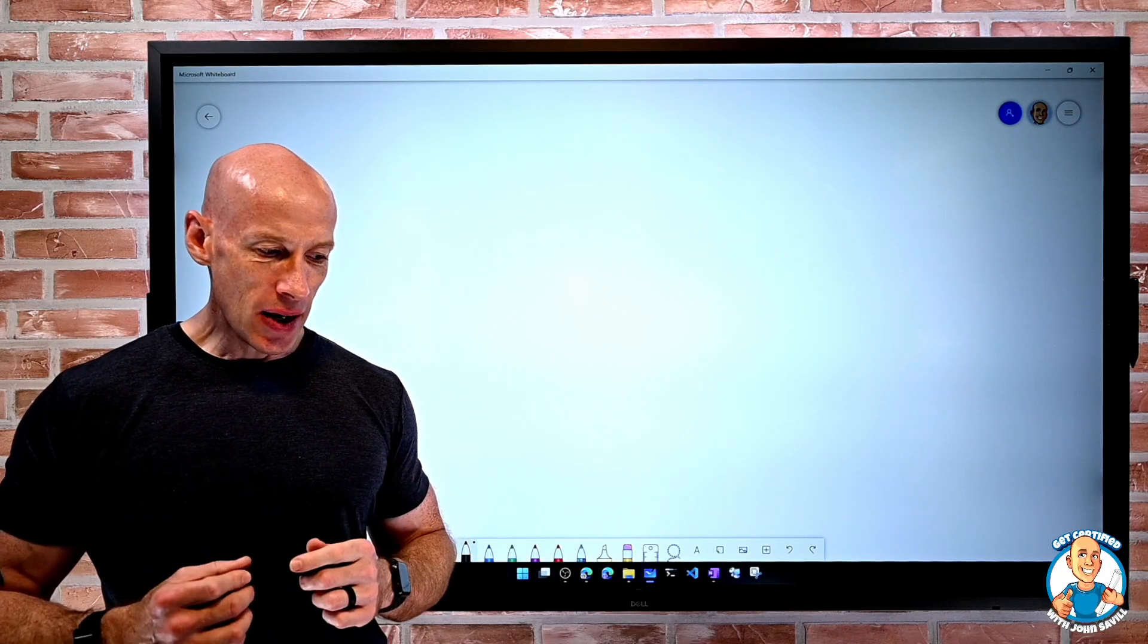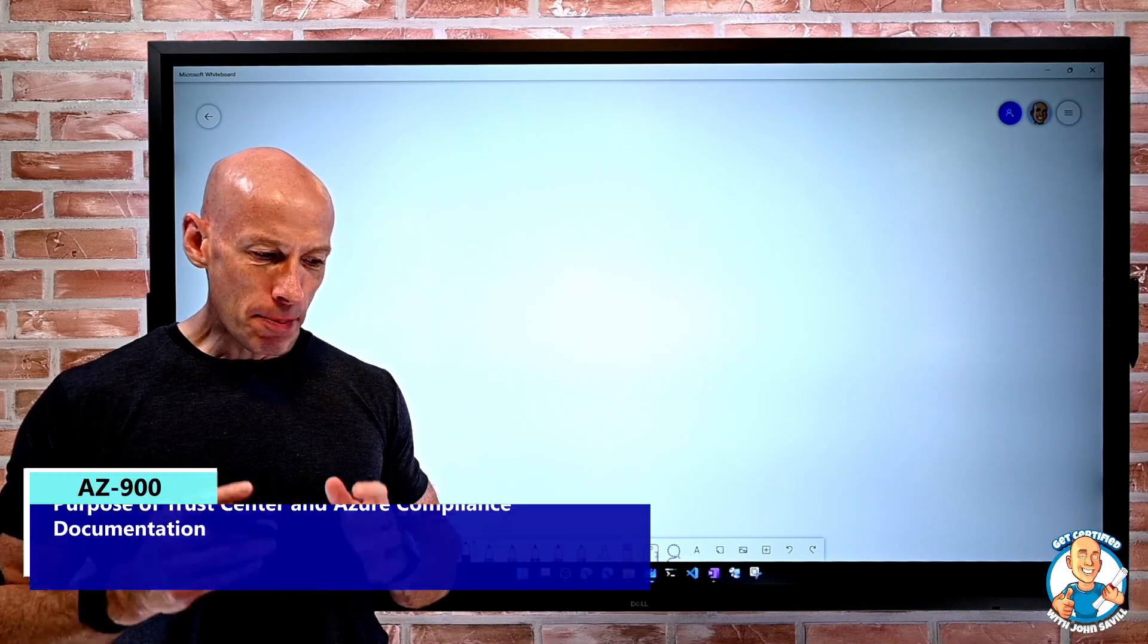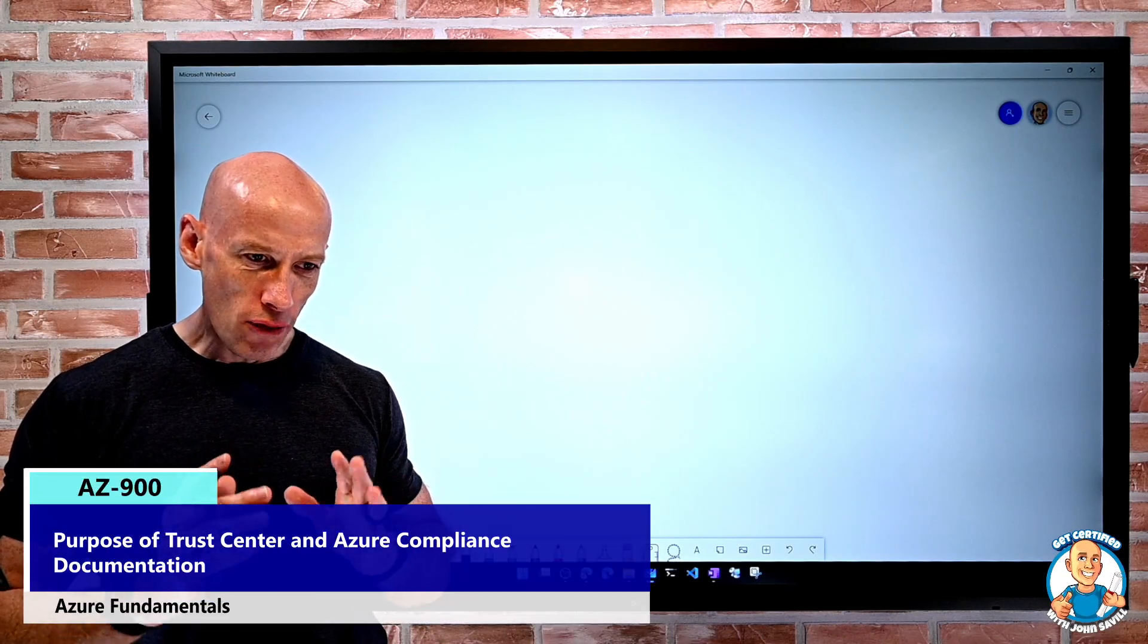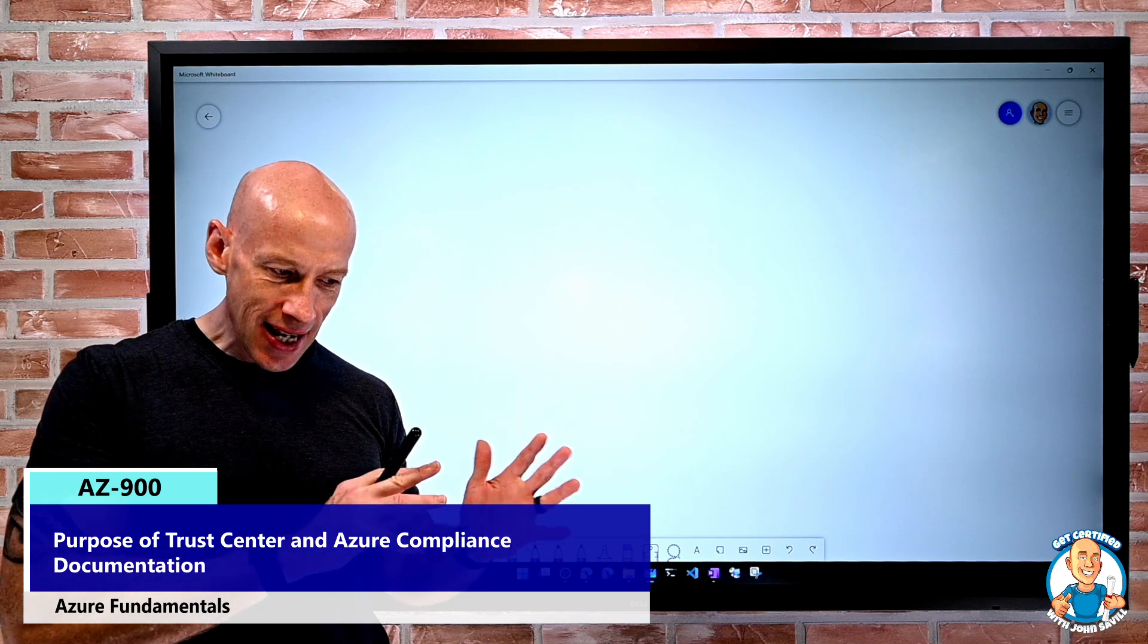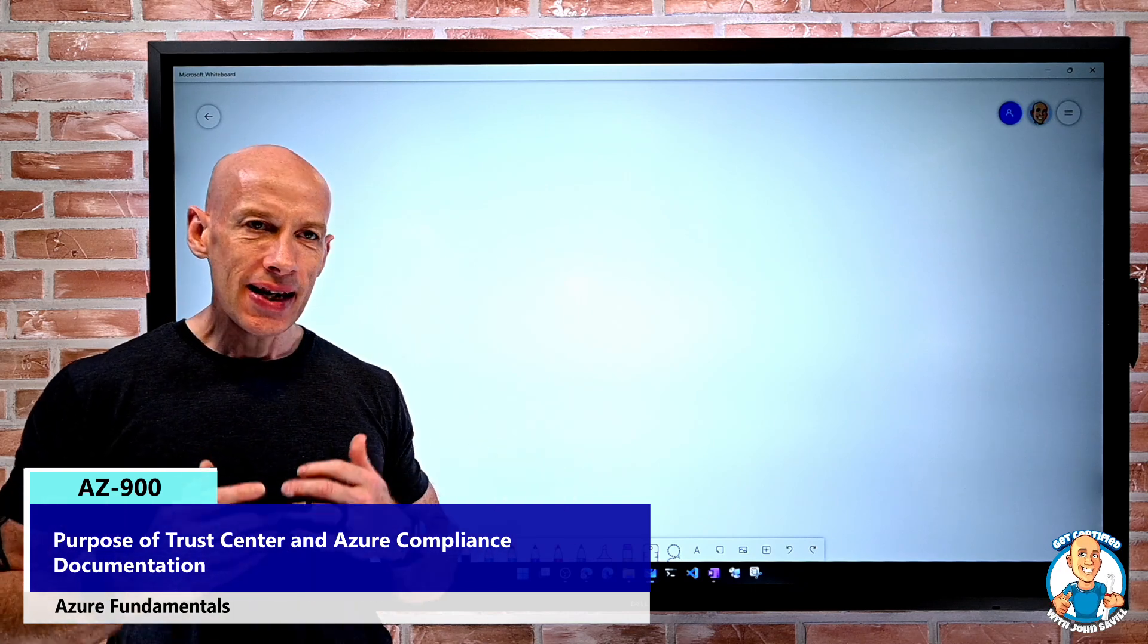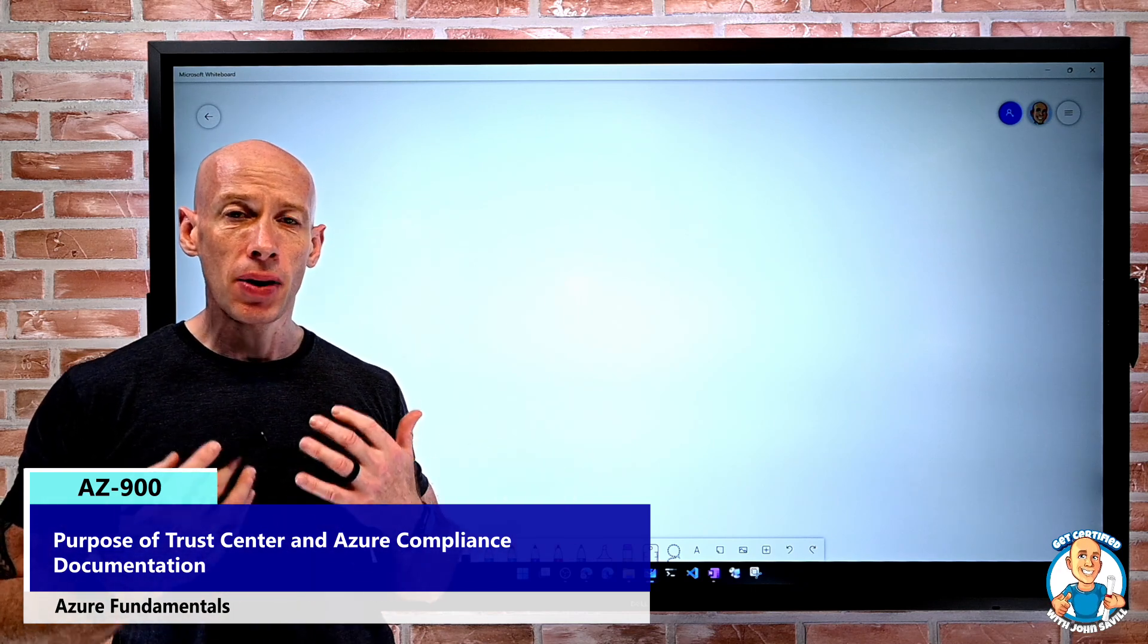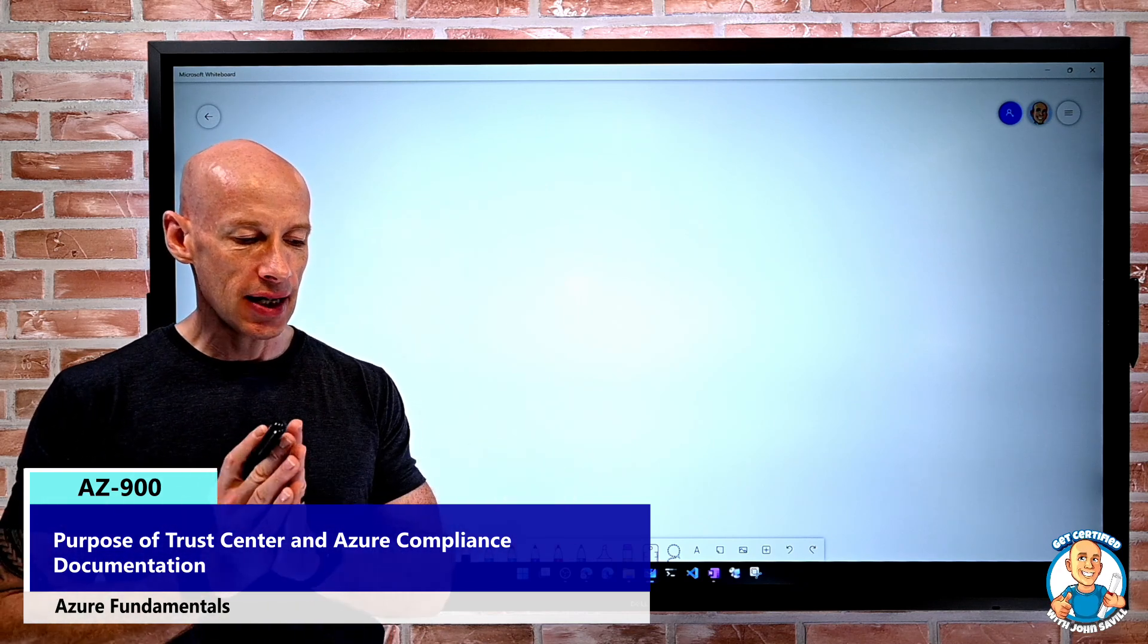In this lesson, we're going to understand the purpose of the Trust Centre and the Azure Compliance Documentation.